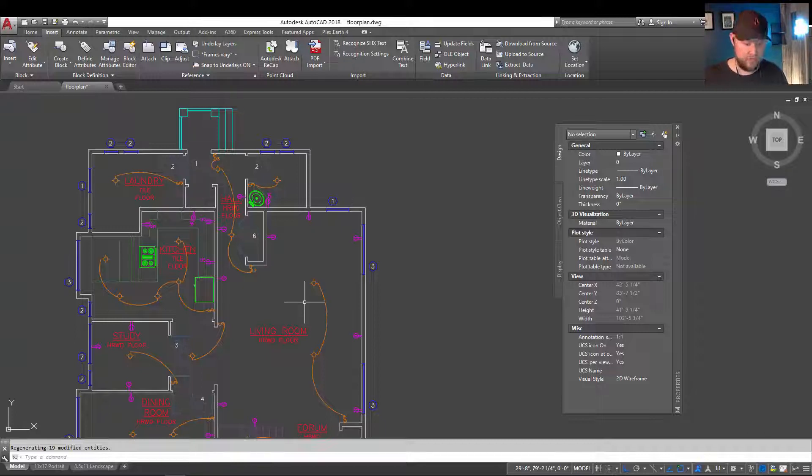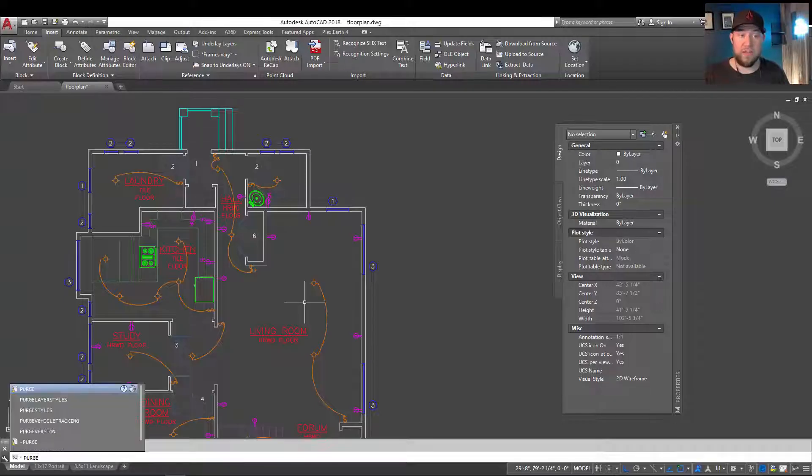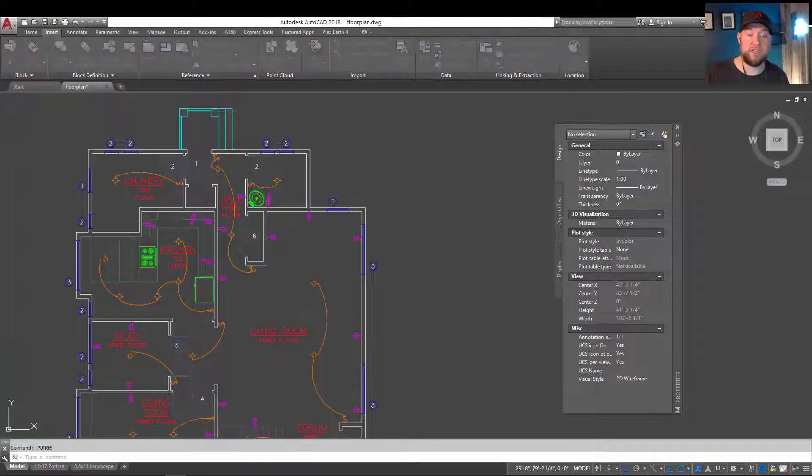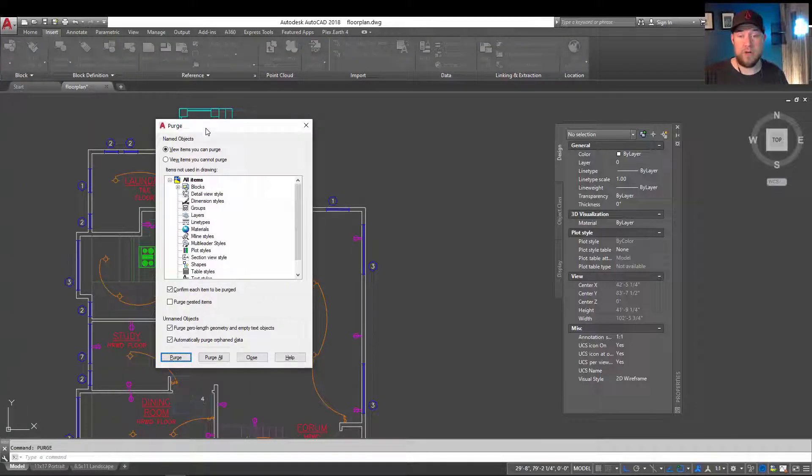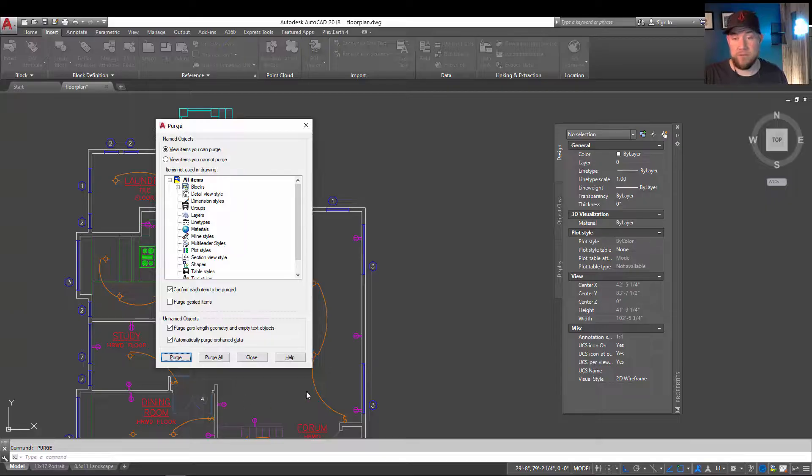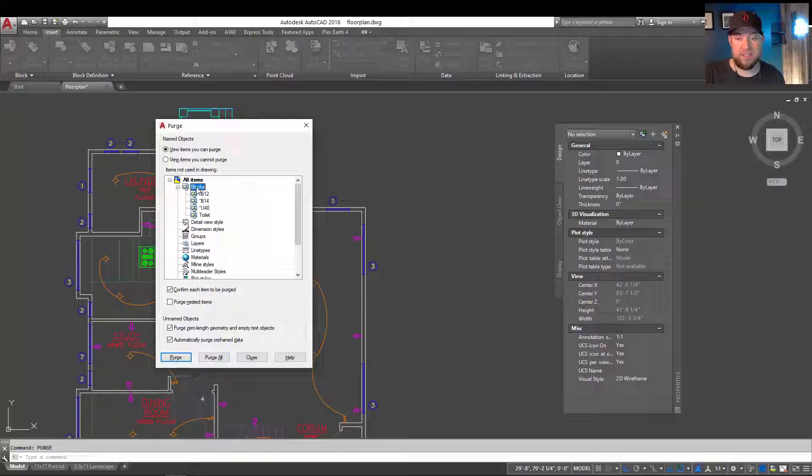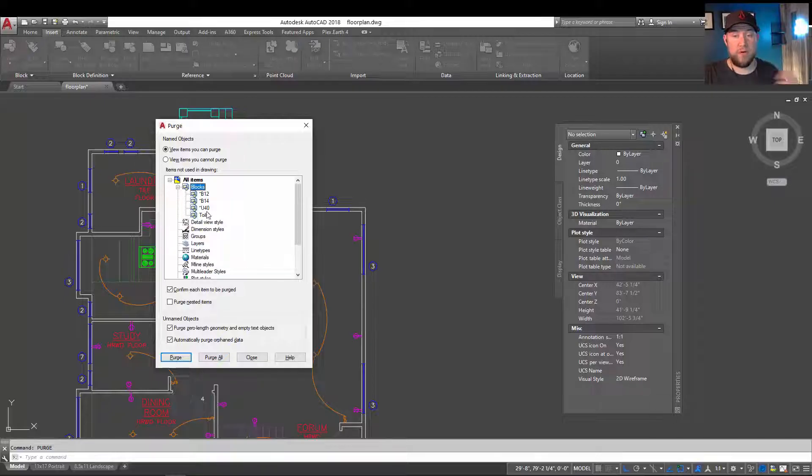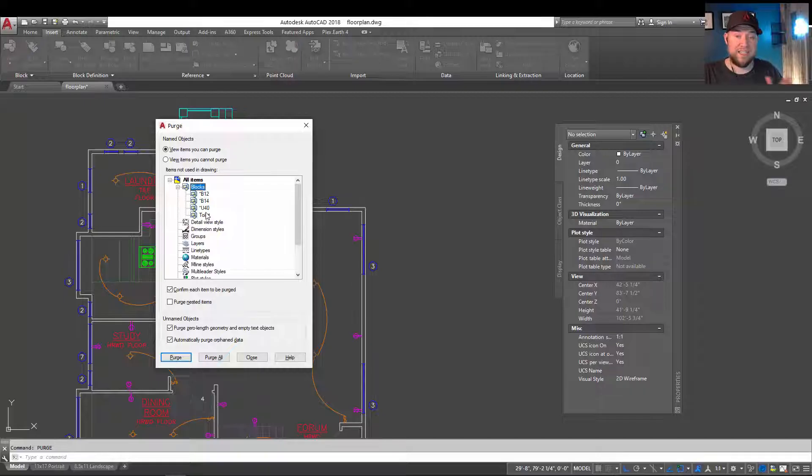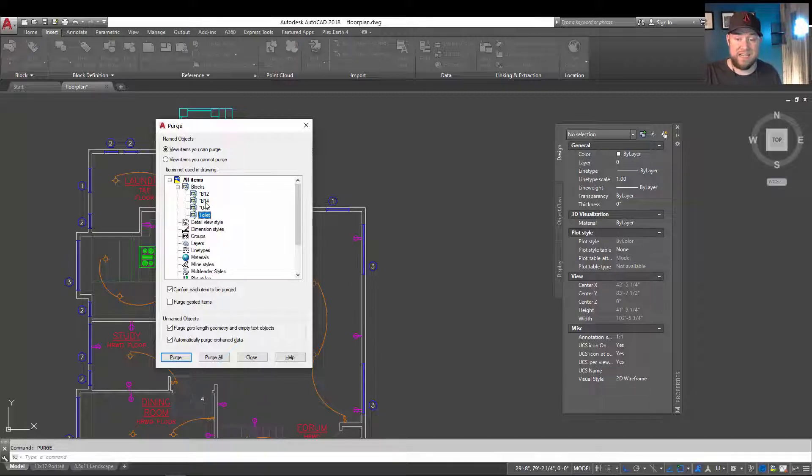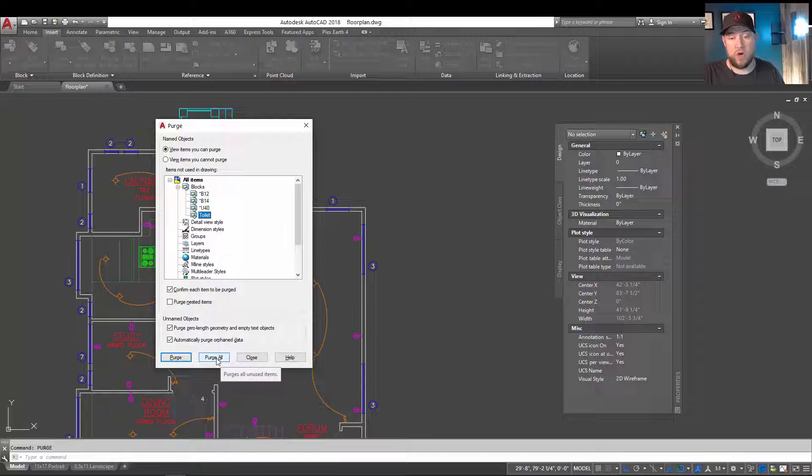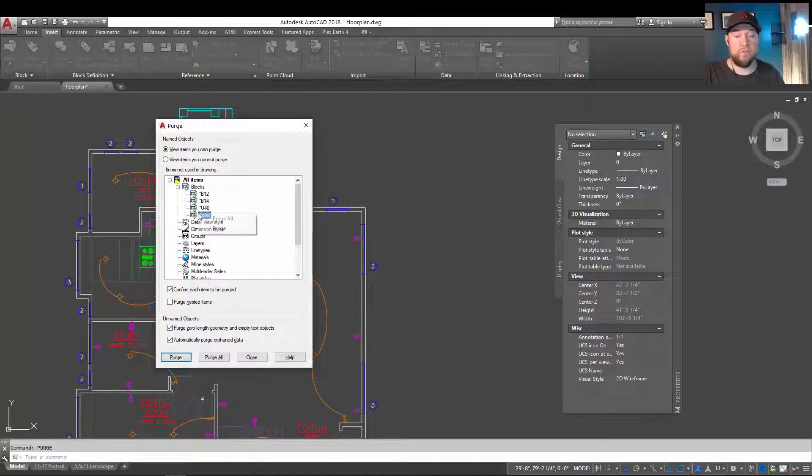So to do that, you're going to use the purge command, and if you've followed some of my other cleanup videos, you've probably become familiar with this. By typing in purge in the command line and hitting enter, you're going to get the purge dialog box here. By hitting the plus sign next to the blocks list, it's going to show you the blocks that are available to be purged. This means that all instances of them have been deleted within the drawing, and by simply selecting them or choosing the purge all at the bottom, you'll be able to remove them.